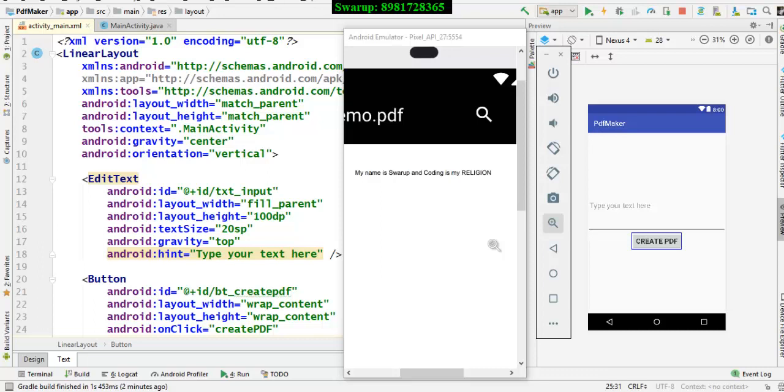And now I think it's clearly visible. My name is Swaroop and coding is my religion. That was the input which I did take from the edit text. And after clicking the button, I have successfully created a PDF.